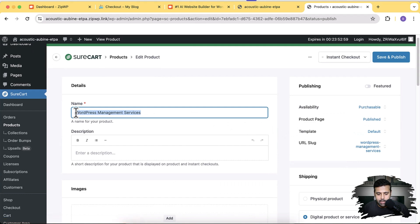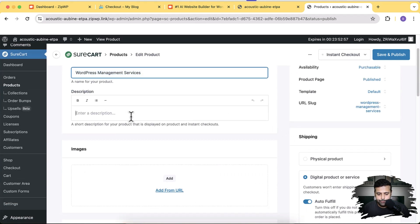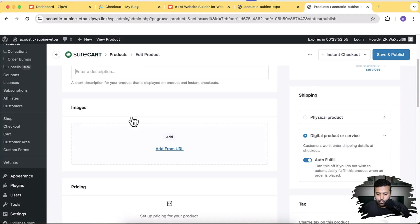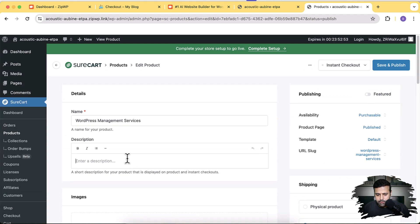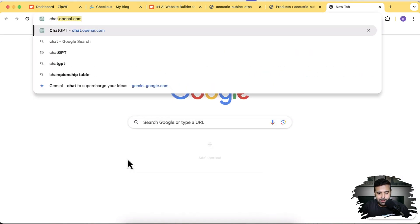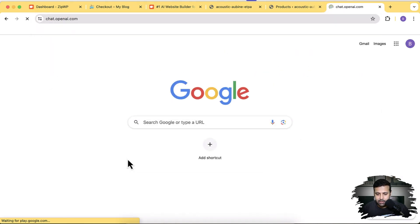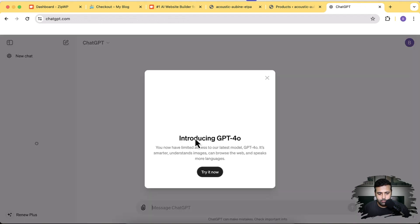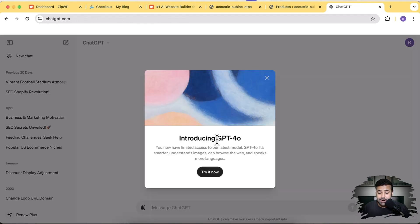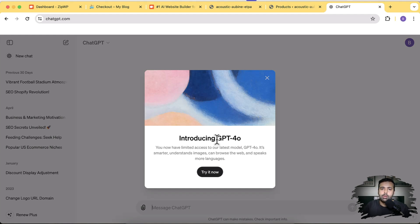Here we have our product title field, description field, and image field. For the description I'll go to ChatGPT and generate some content. By the way, ChatGPT 4o was just released when I'm recording this video — it's the latest AI model from OpenAI, which is super cool. Try it out as well.